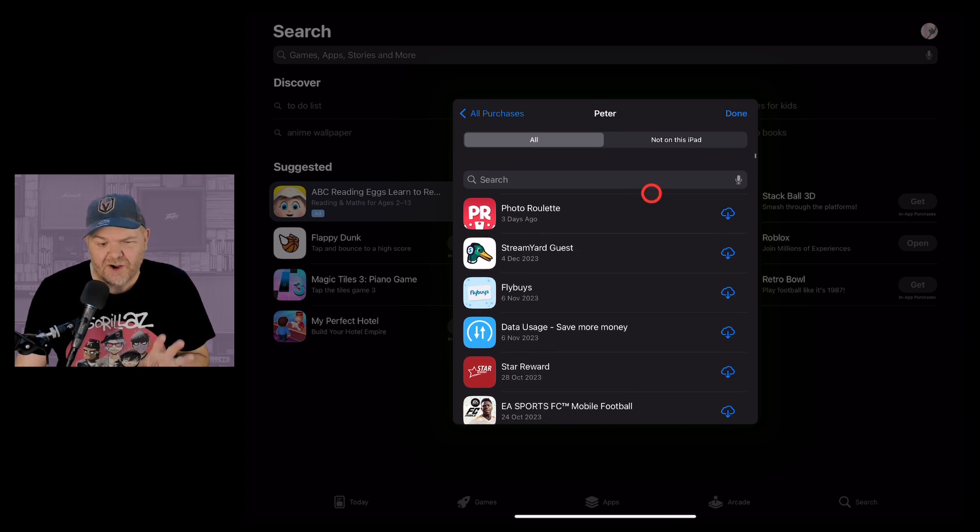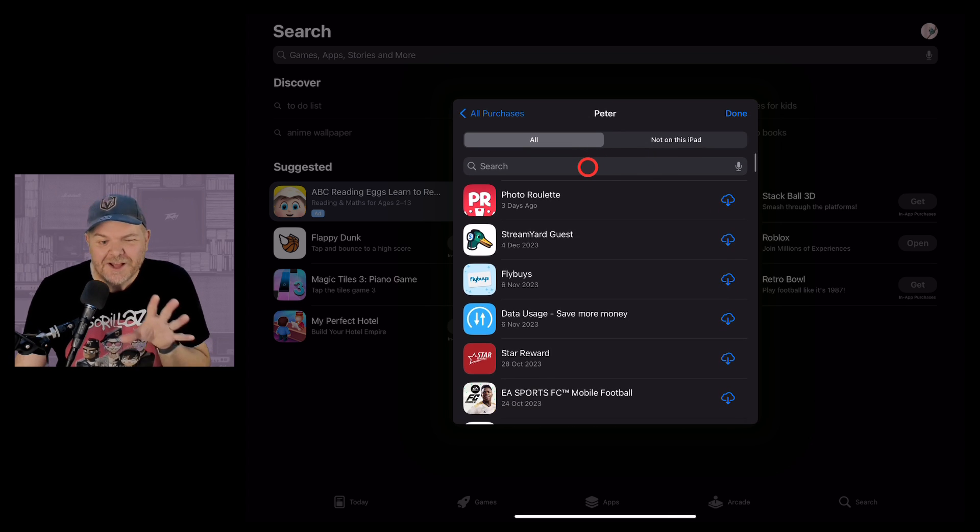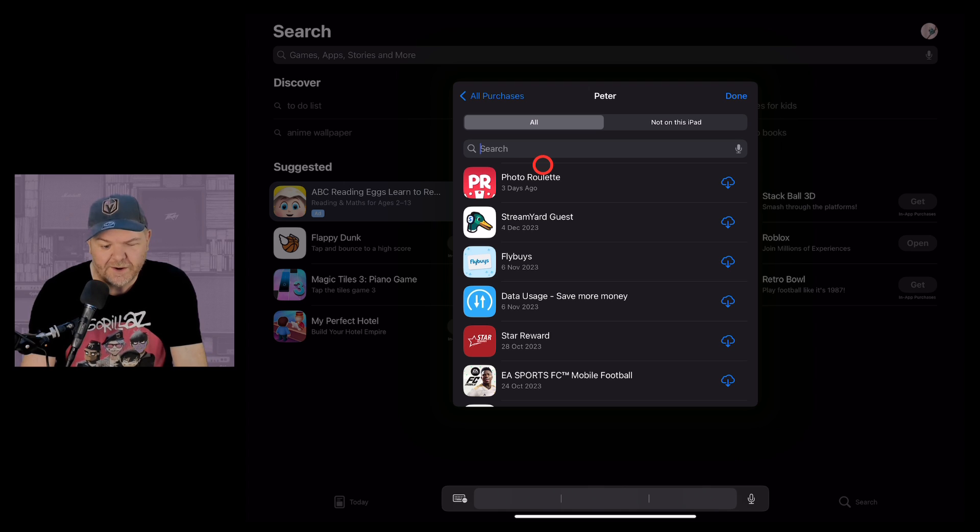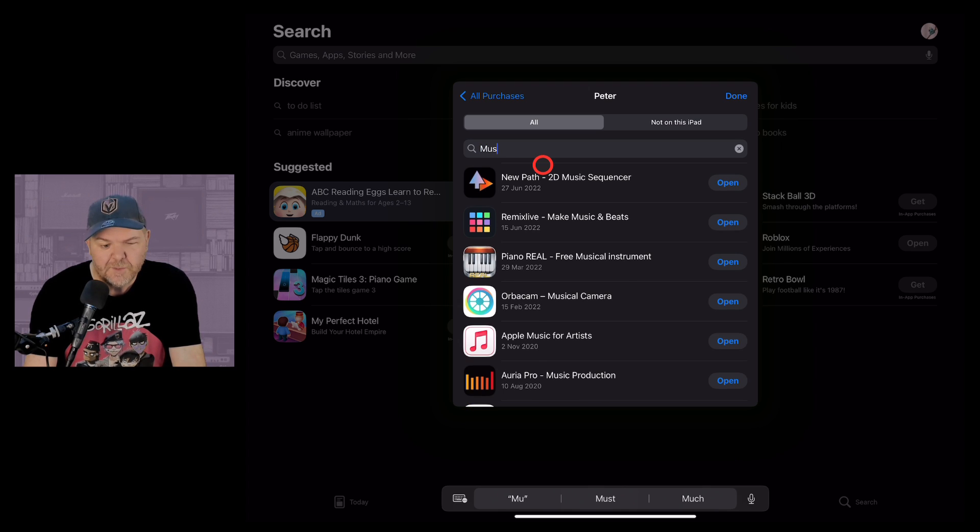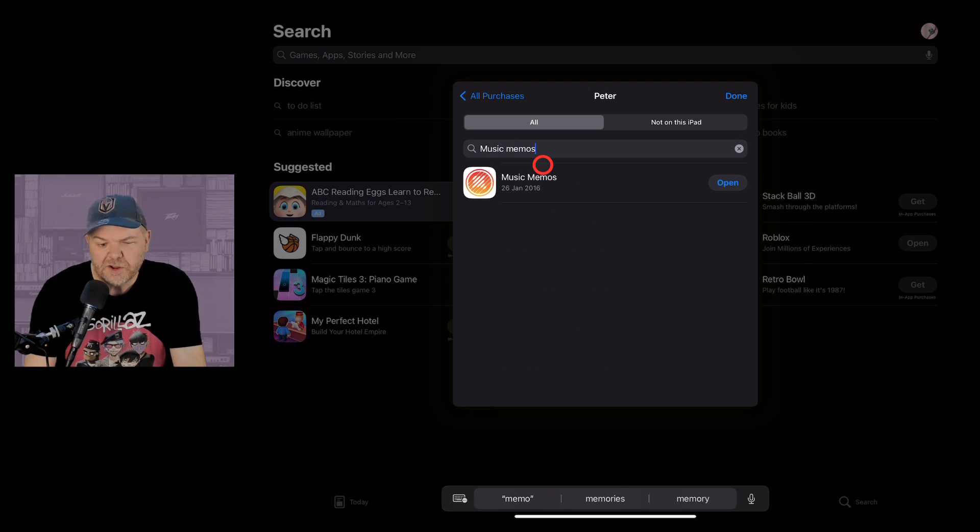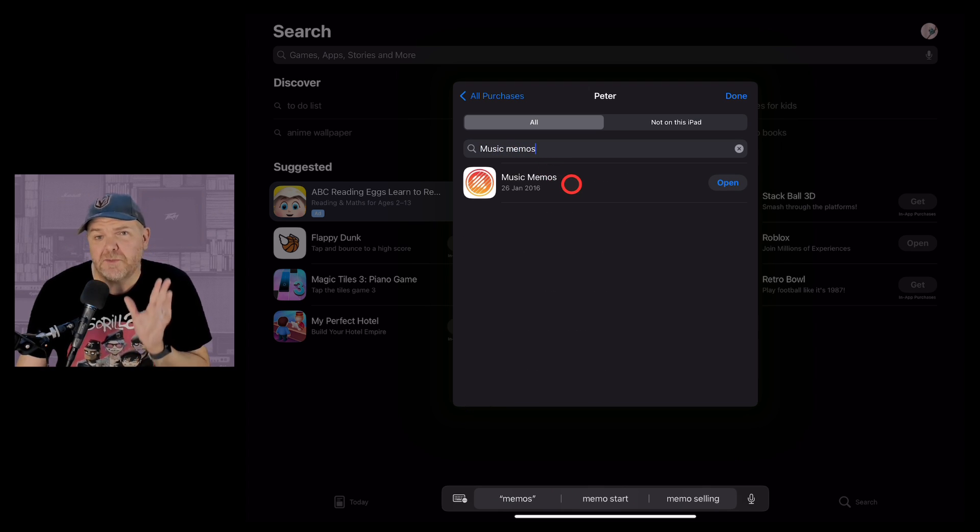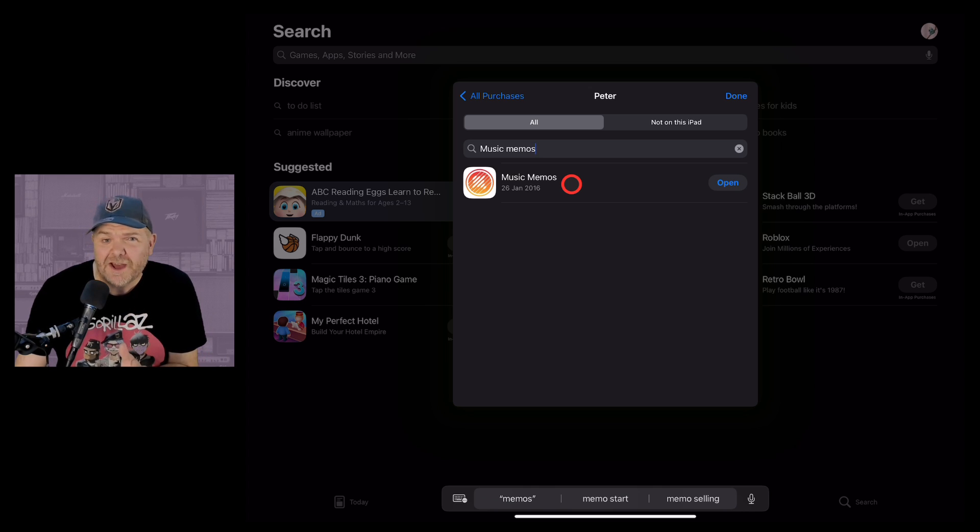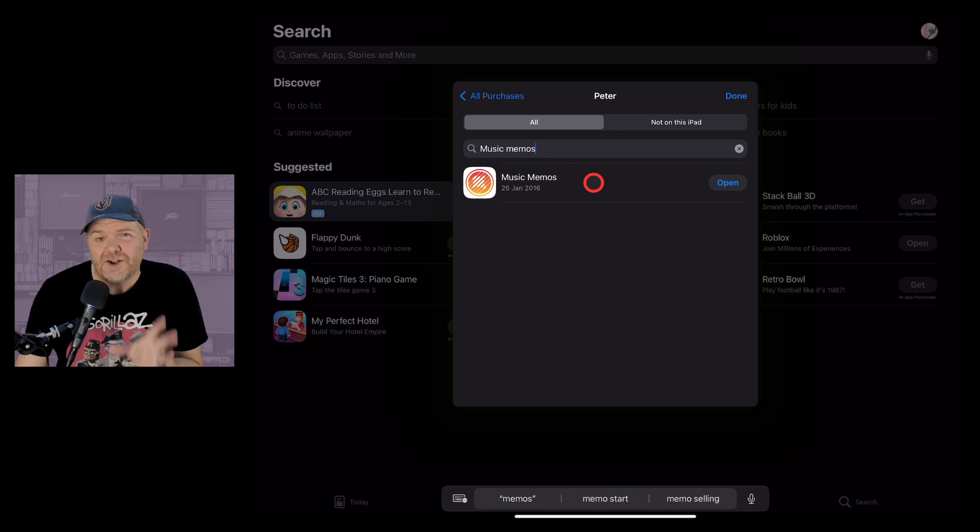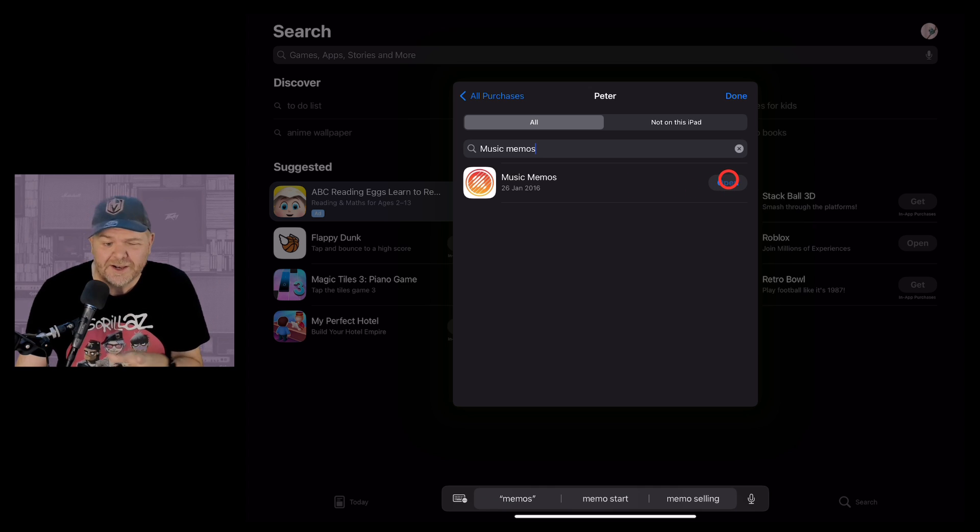Now it's a bit clunky to try and find them so what we can actually do is search here. So for this one let's search Music Memos which we searched before and even though Music Memos was not available in the App Store because I've downloaded it before it's going to show up here and I can download it.